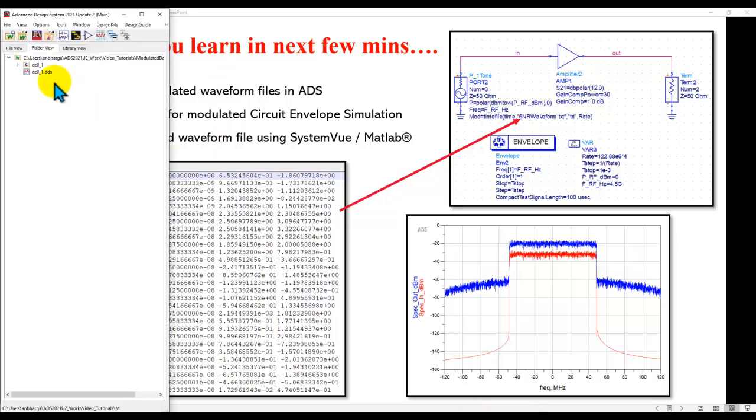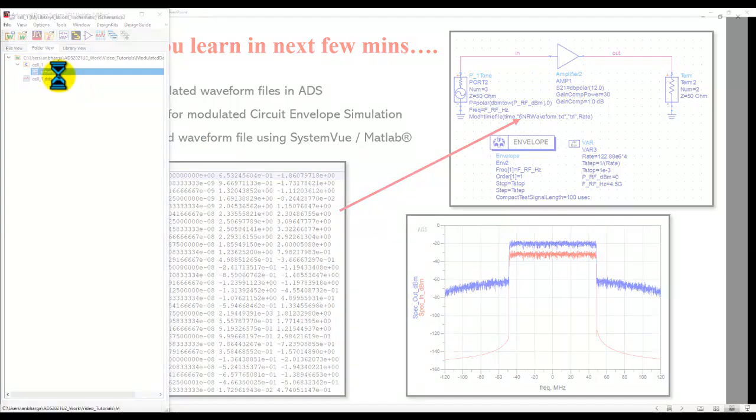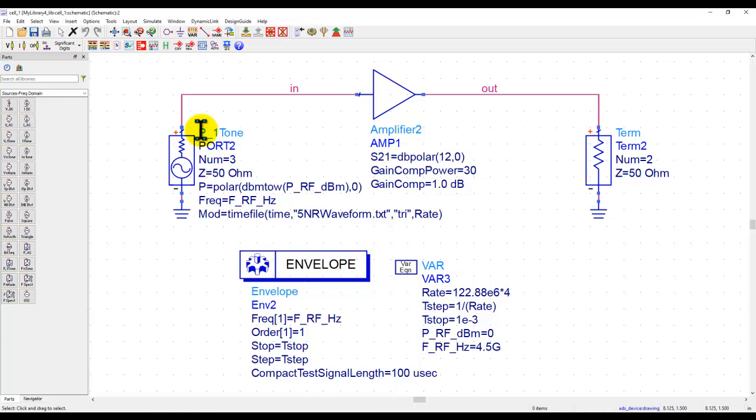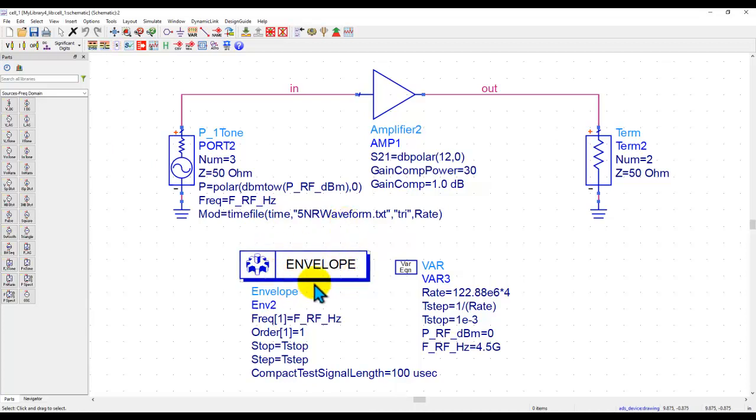In this example here, I have a modulated signal analysis bench where I am using a P1 tone source, which is a very common source we use for any harmonic balance simulation. In this case, I am performing an envelope simulation. As you know, envelope is used to perform any modulated analysis in ADS.